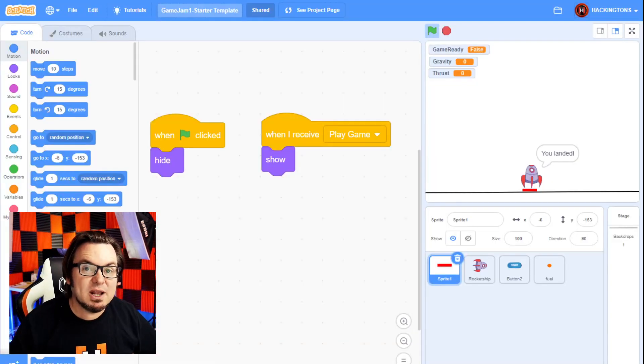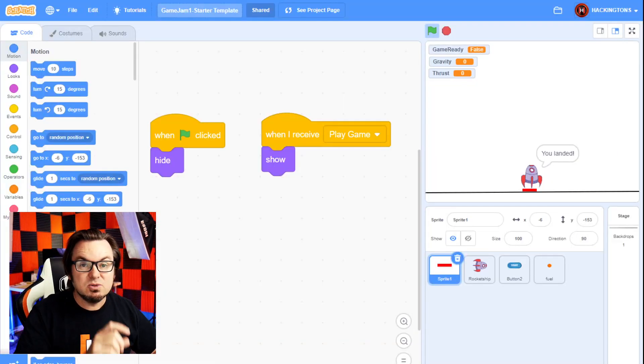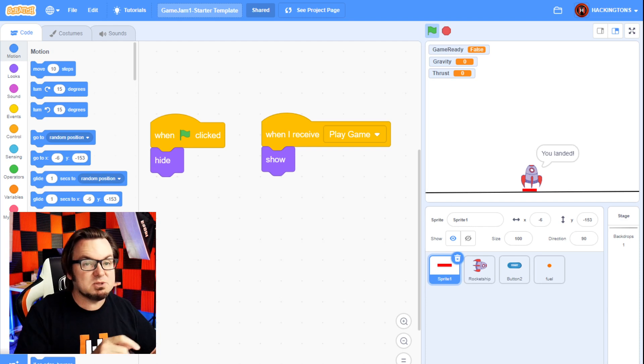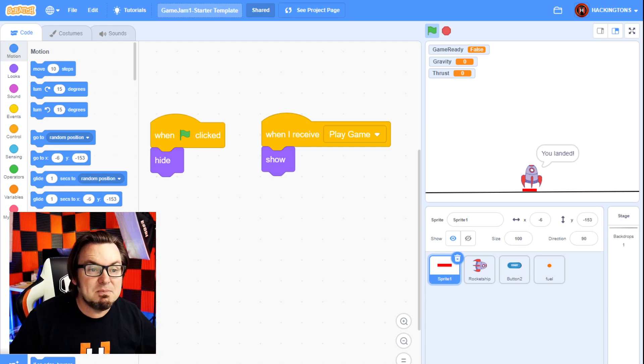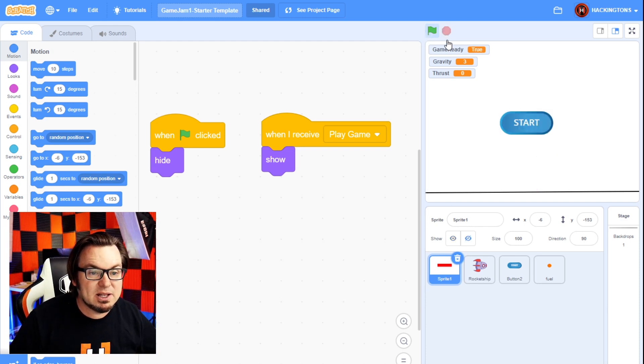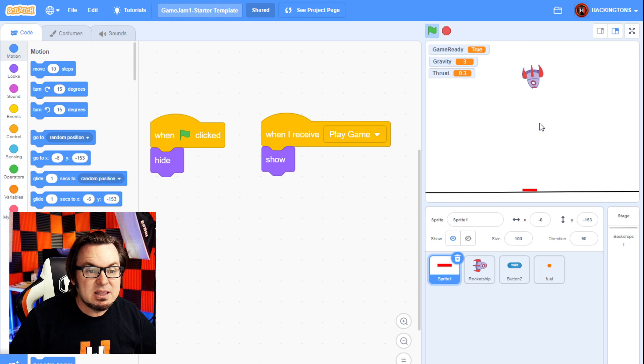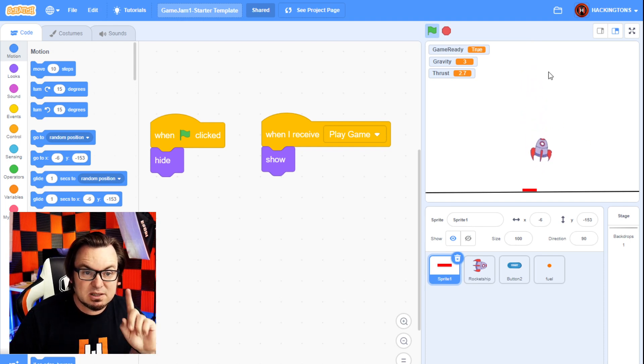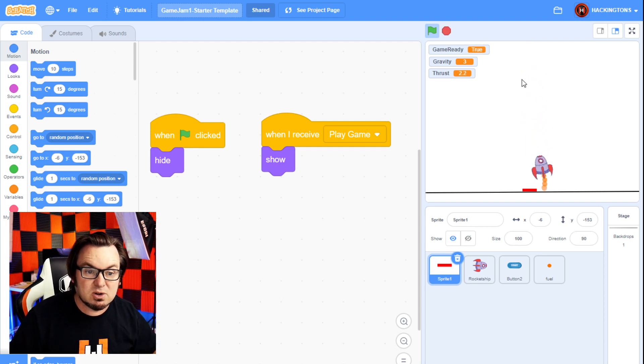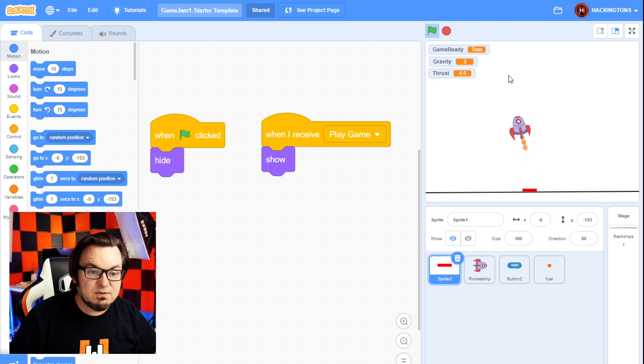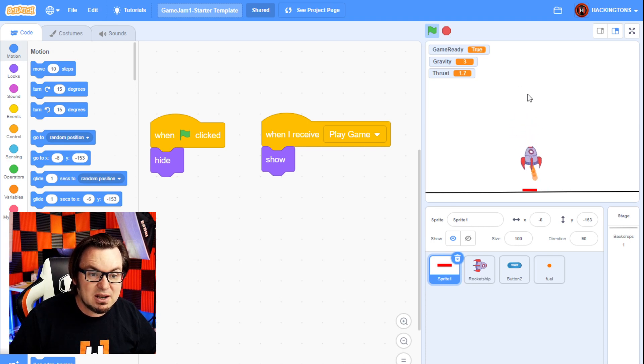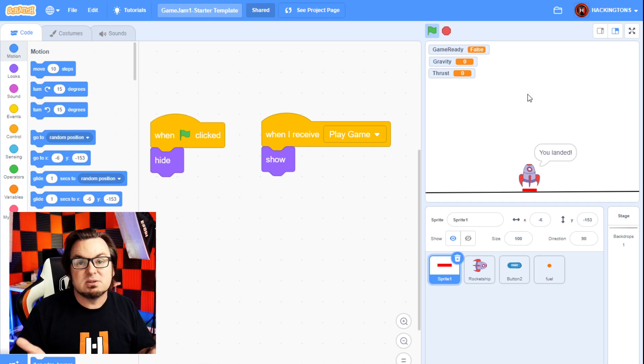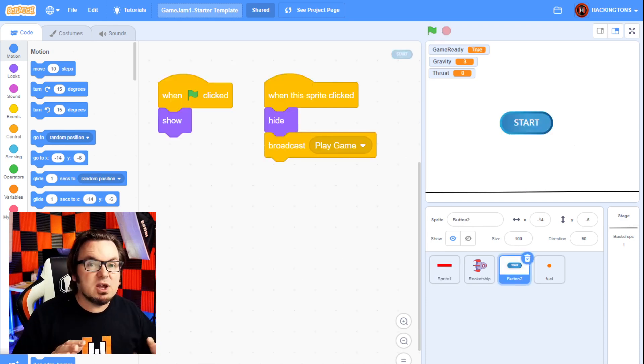For the Scratch competition, you'll need to remix my starter template, which has the basic rocket ship game. Let me go ahead and play this. Now it's mobile friendly. So when I touch the screen or click on the mouse button, the rocket fires, and the goal is to land on the landing pad softly.